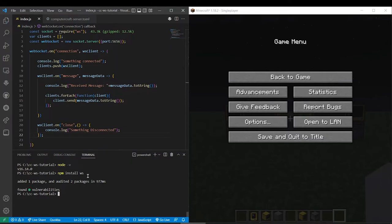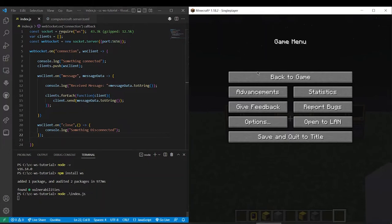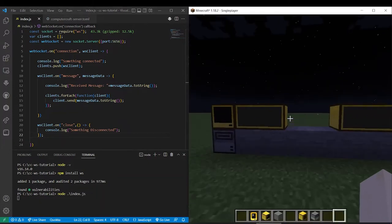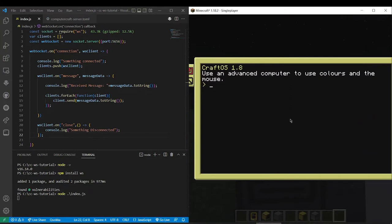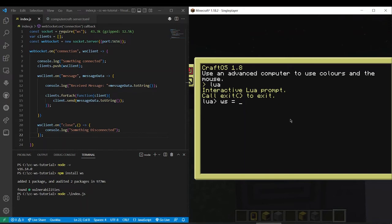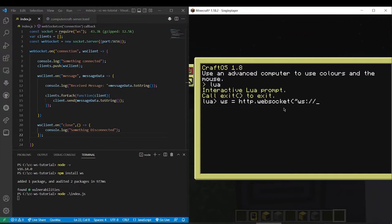So anyways let's start this up and I'll show you how to actually interface with computer craft. Okay, so now that it's started let's go over to this left computer here and do Lua and let's do WS equals HTTP dot WebSocket WS slash slash. Now this WS slash slash is very important. If you don't have that this isn't going to work.